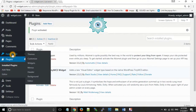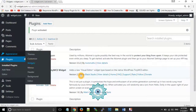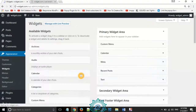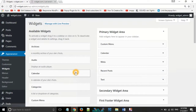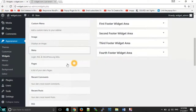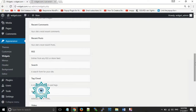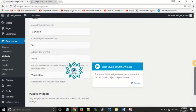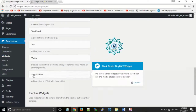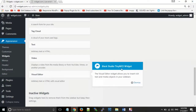Now go back to Appearance, then Widgets. You can now see a new Visual Editor — Black Studio TinyMCE Visual Widget — in the available widgets list.